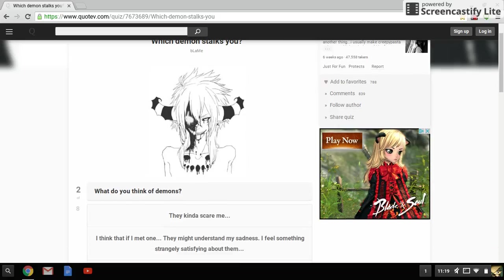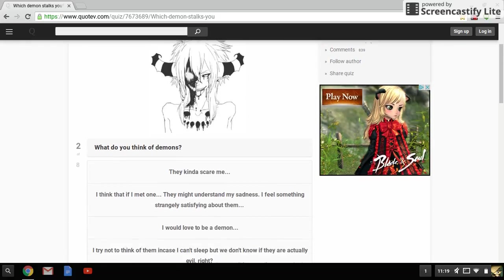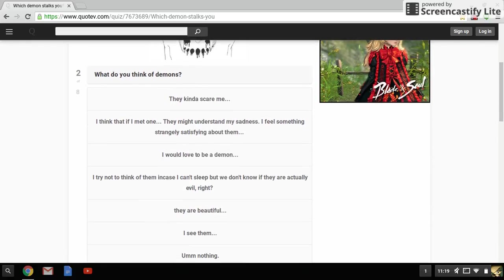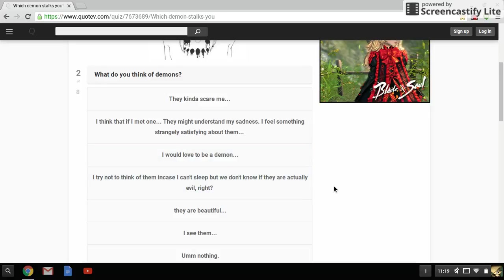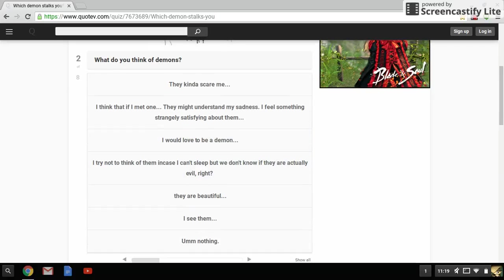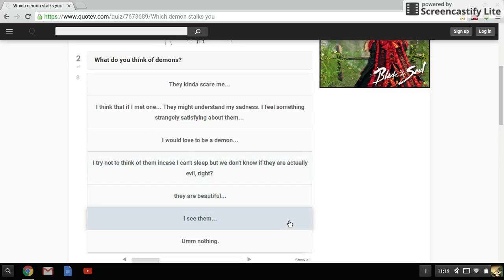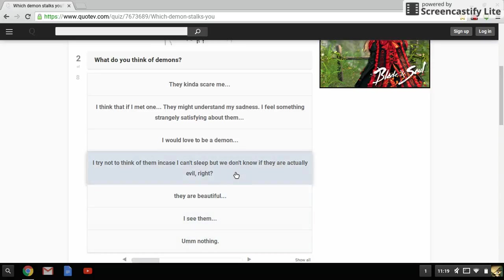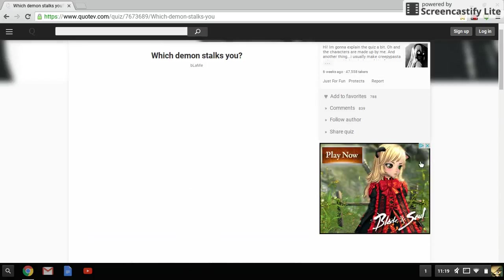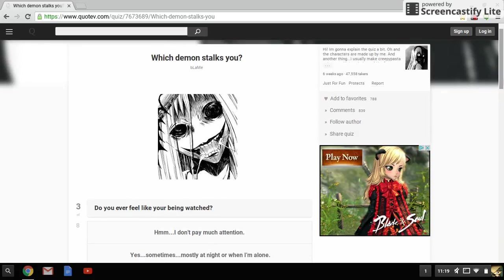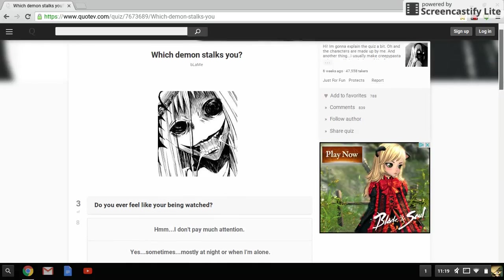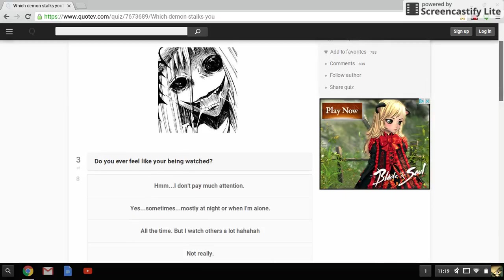What do you think of demons? It kind of scares me. I think that if I met one they might understand my sadness. I feel something strangely satisfying about them, and I am not emo. I would love to be a demon. I try not to think of them in case I can't sleep, but we know if they are actually evil - but we don't know if they're actually evil. They are beautiful. I see them. Nothing. Yeah, I have trouble sleeping as it is so I don't want to know like there's magical demons everywhere. Do you ever feel like you're being watched? That's a paranoid, that's part of a disorder. Yay. I don't pay much attention.